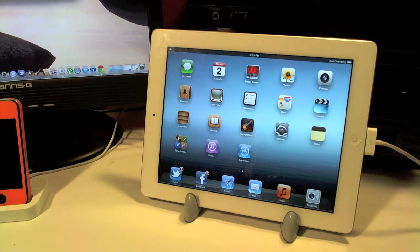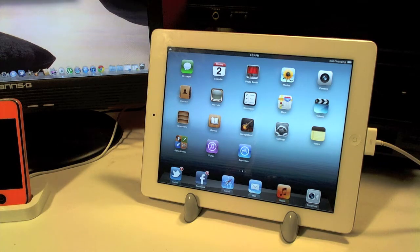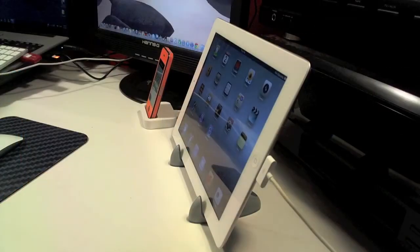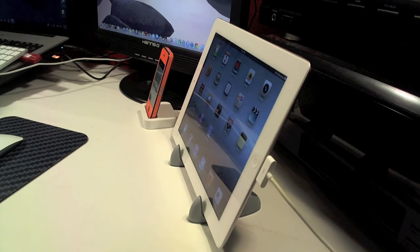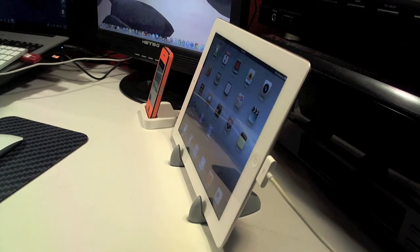If you're interested in purchasing one of these you can head over to griffintechnology.com and you can pick one of these up for a little under 20 bucks. In this video I'm going to be using my iPad 2 to show you the cool features of the stand itself.